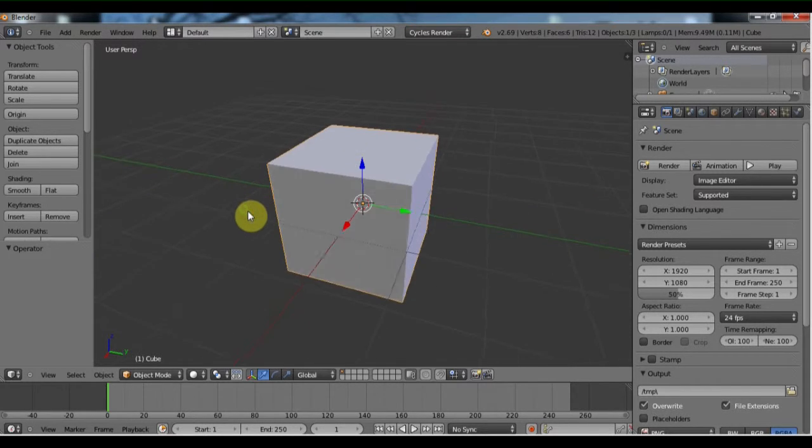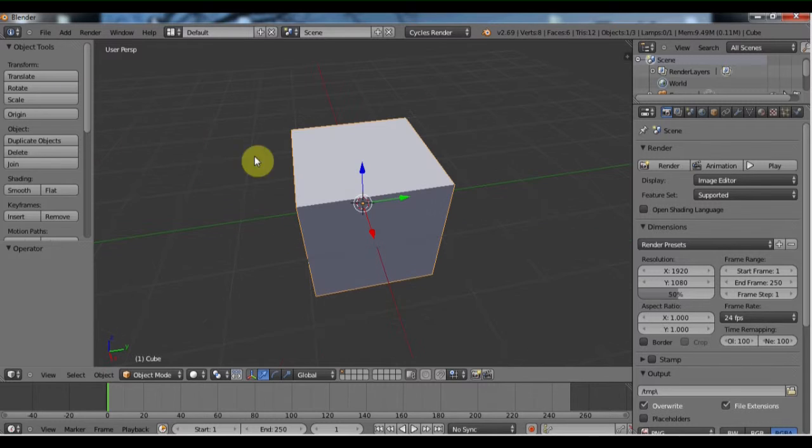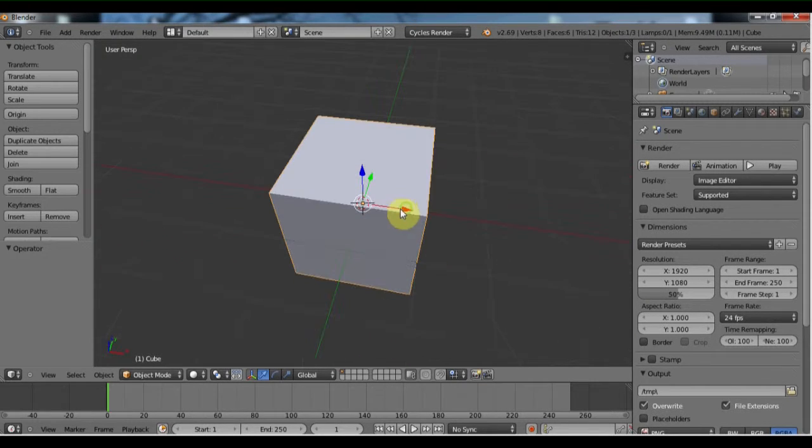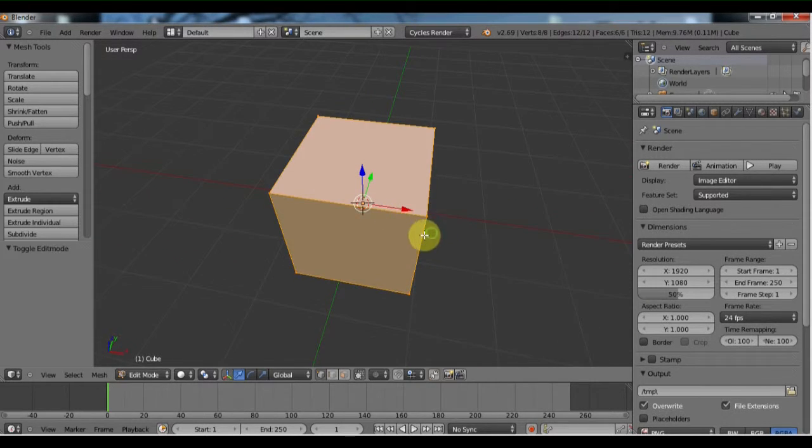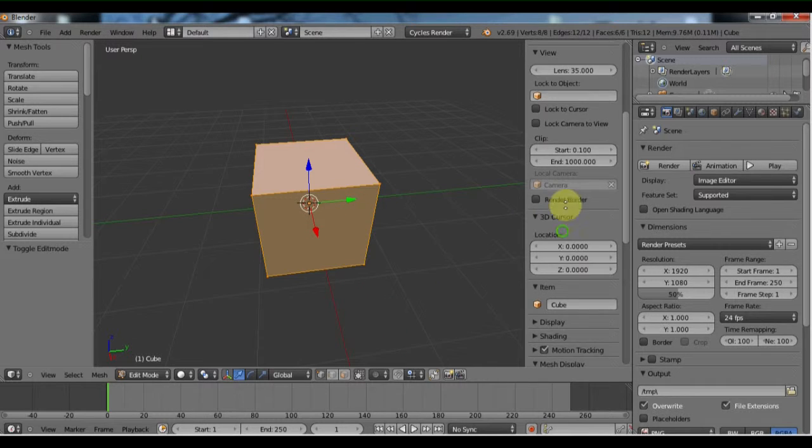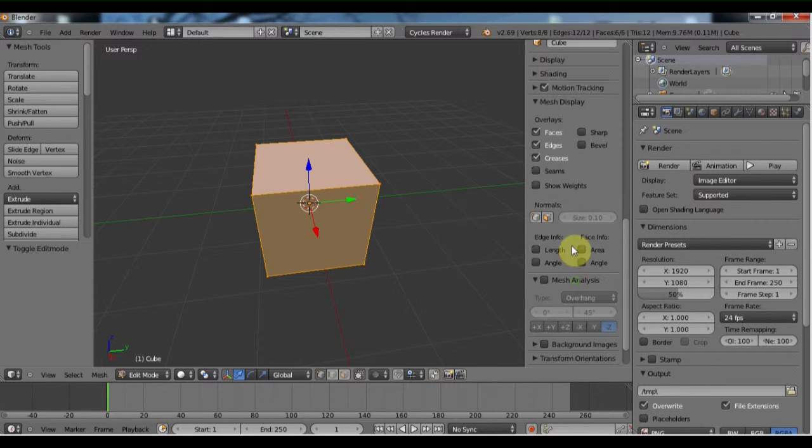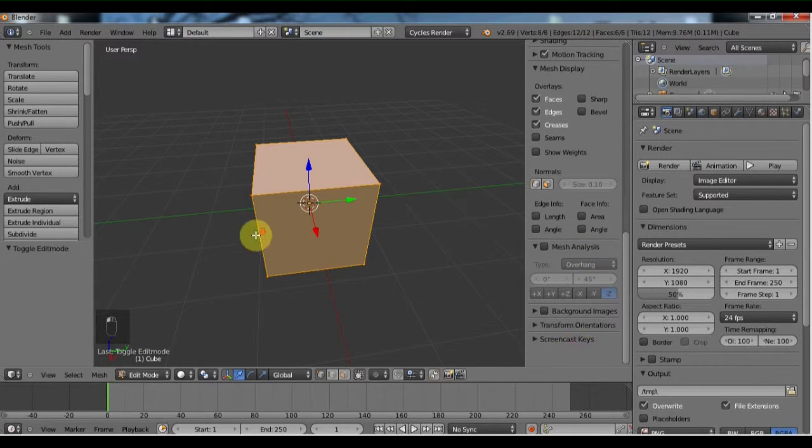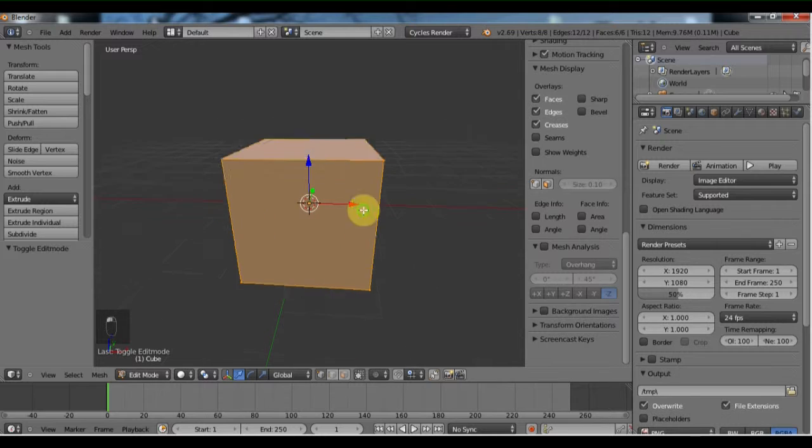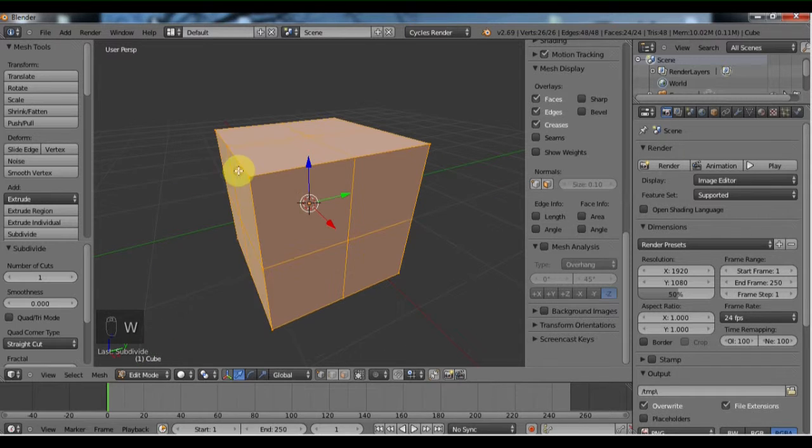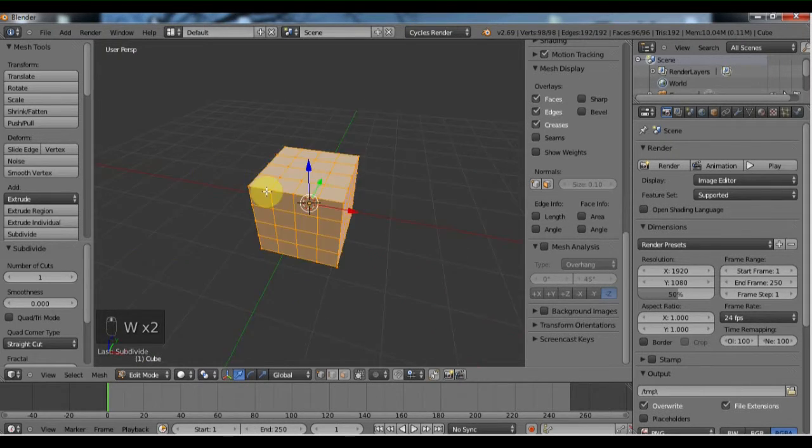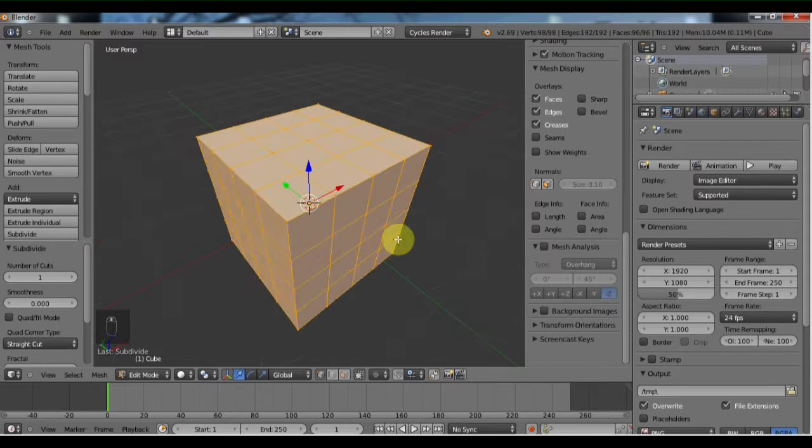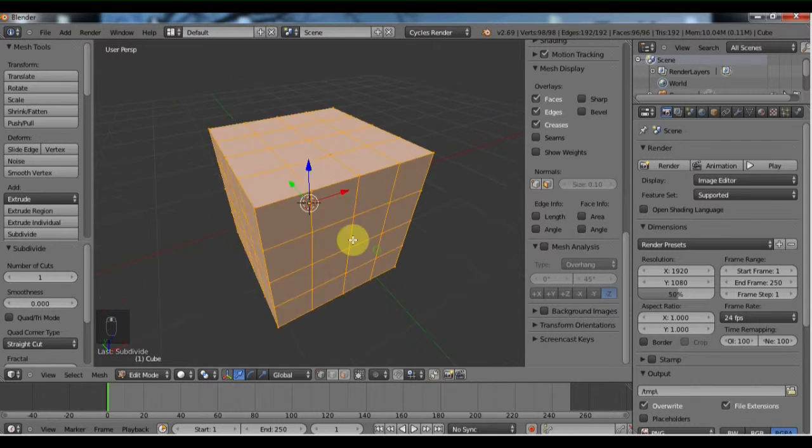So what you'll do, just with the new fresh scene that I'm using here, I'm just going to tab into edit mode and then actually let's turn on screencast keys. There you go. So tab into edit mode and then hit W, subdivide, and do that a few times. I'm just doing it twice to show you guys here.